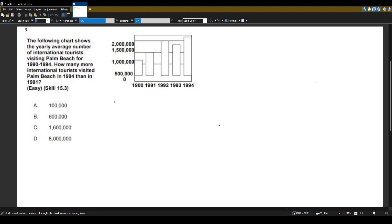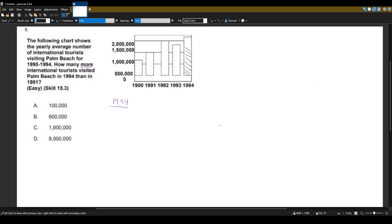So in 1994, it looks like we have about this line, we have about this much. And in 1991, we have about this much.